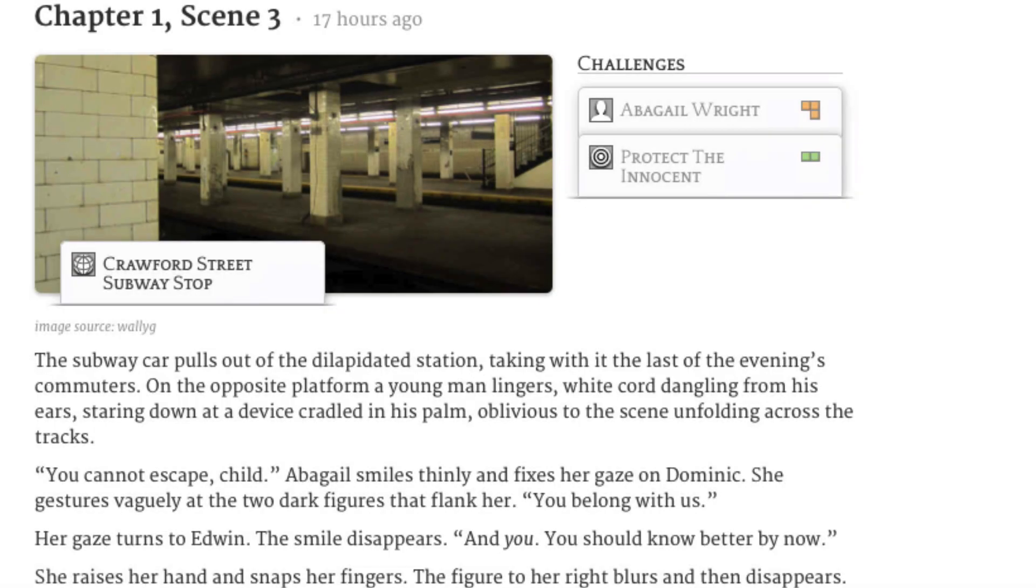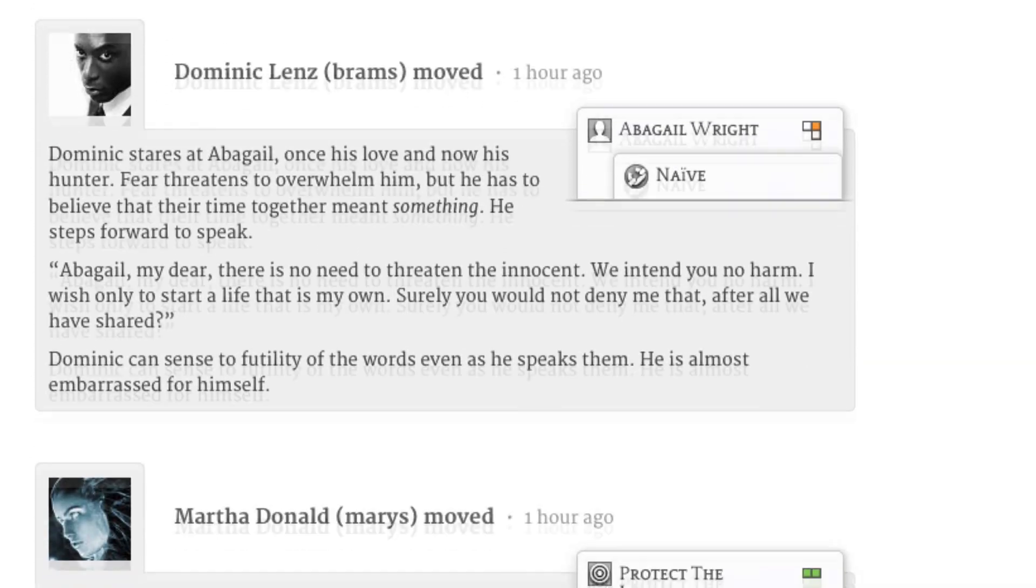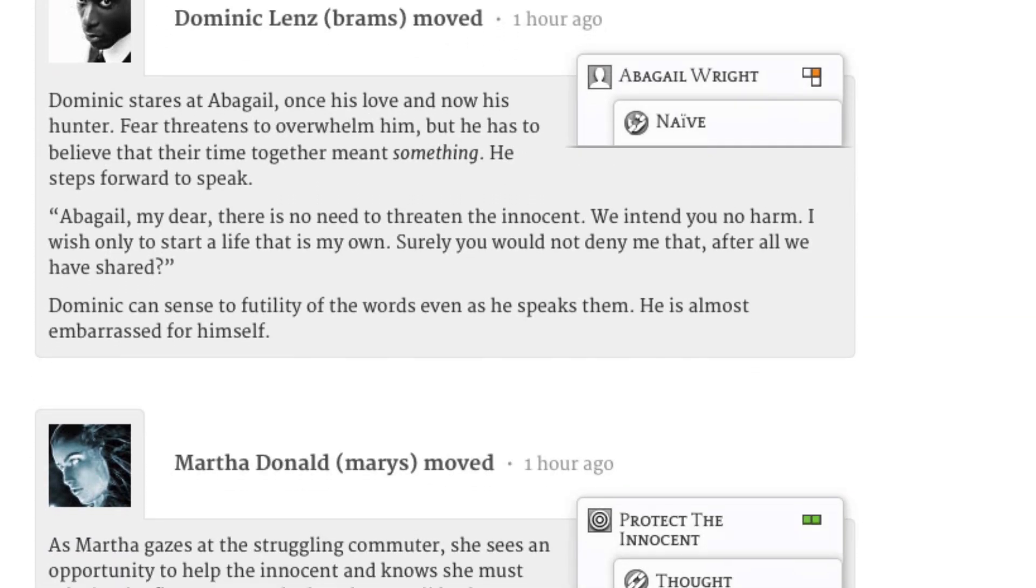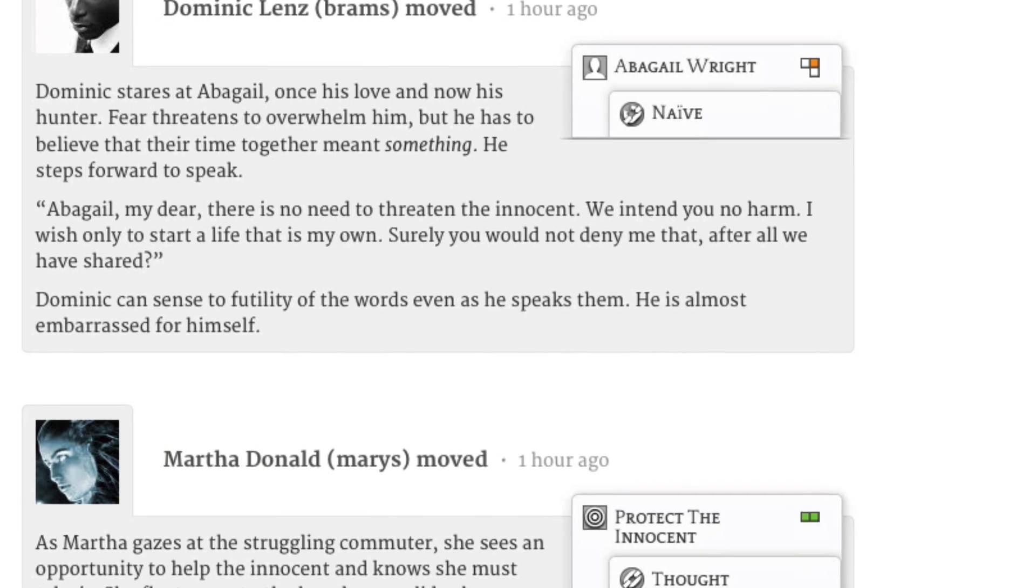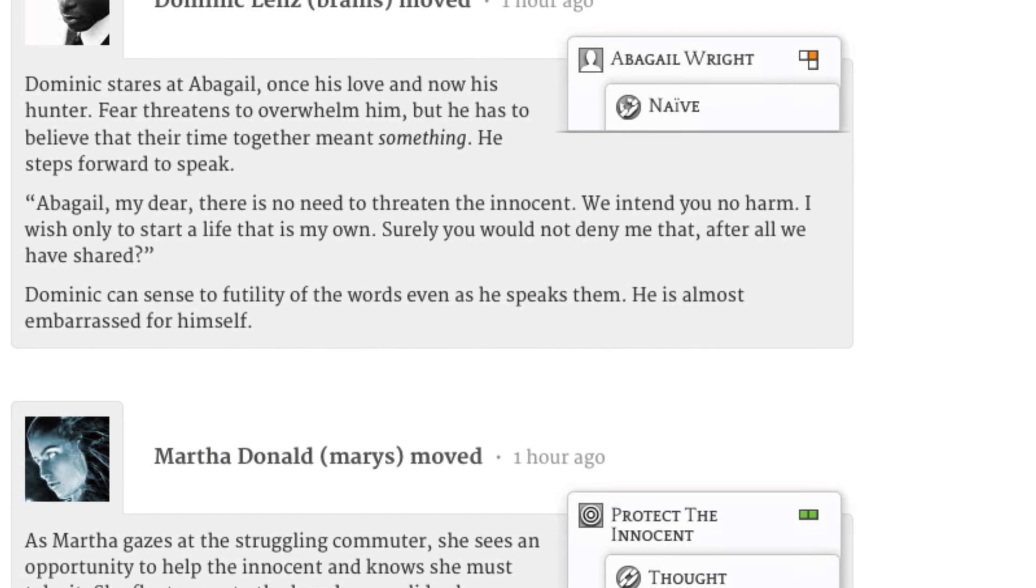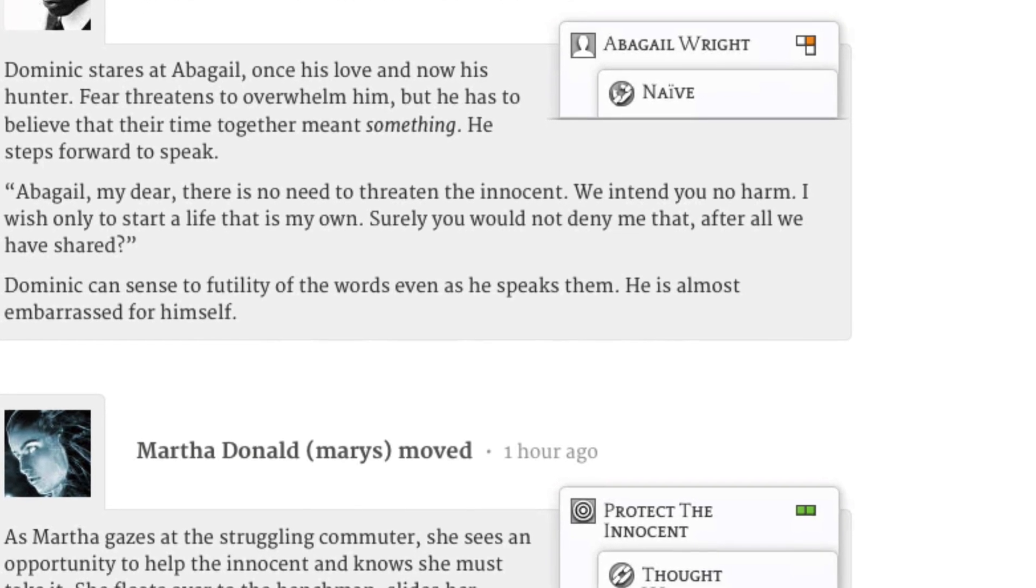So there you have it. By creating scenes, making moves, and playing cards, Storium helps players work together to tell a story, one that's fun, interesting, and always moving forward.